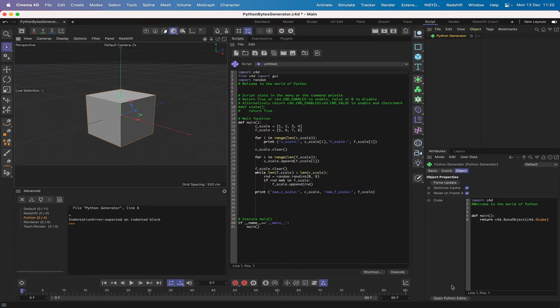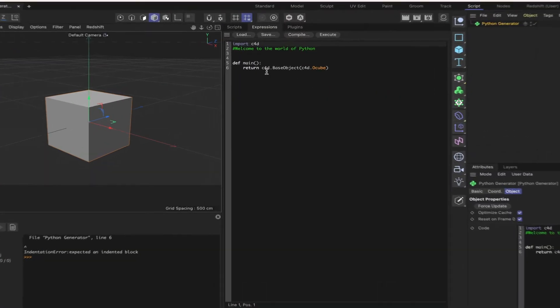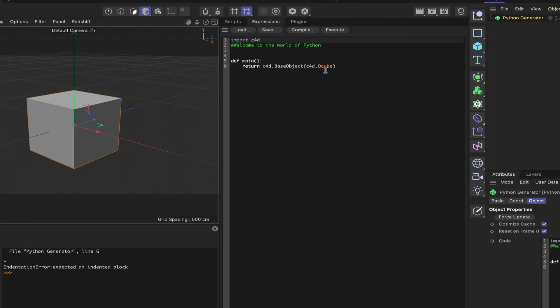Now if we just switch to a scripting layout and open the Python Editor, we can see that we've got a line of code already in there which says return C4D.BaseObject C4D Ocube. So this is returning the cube.